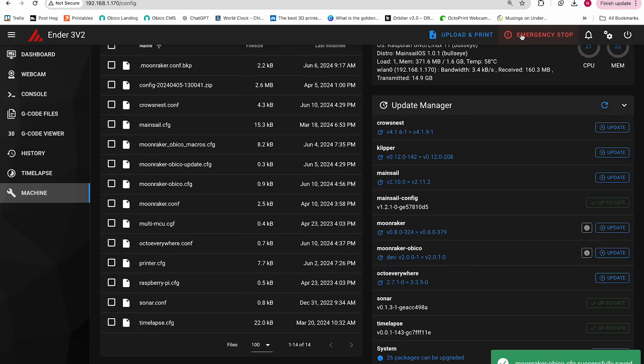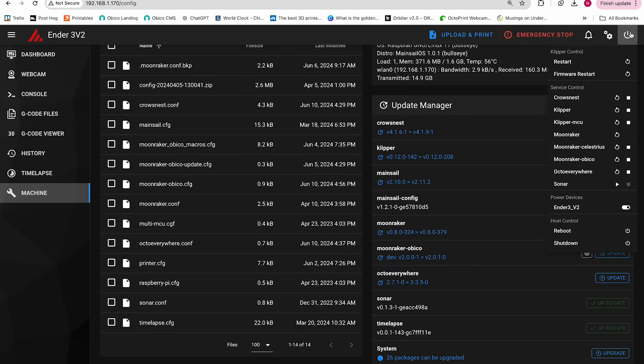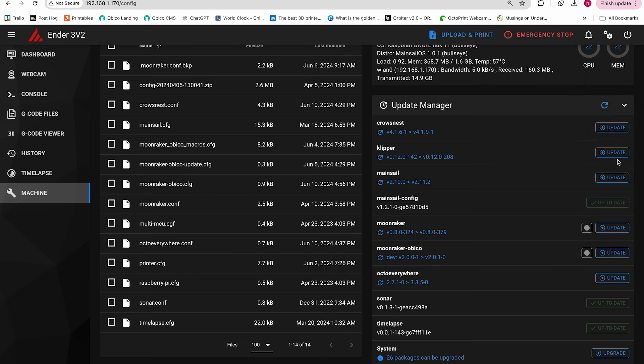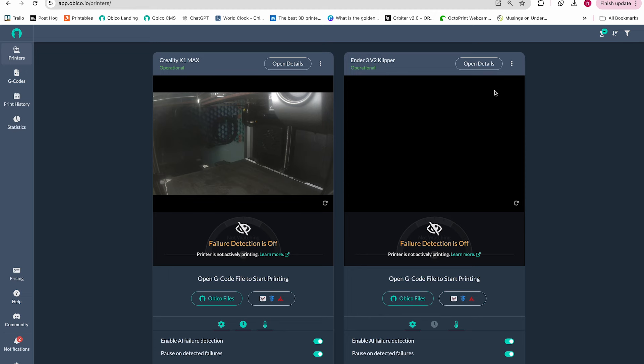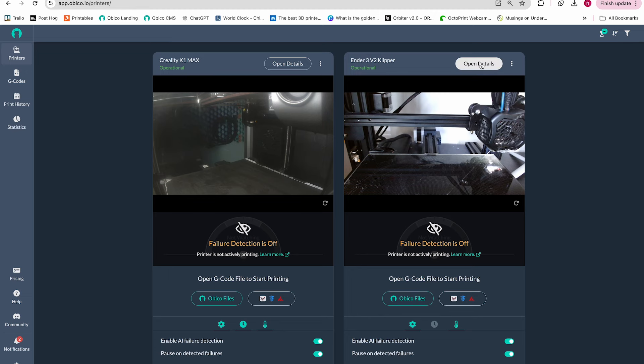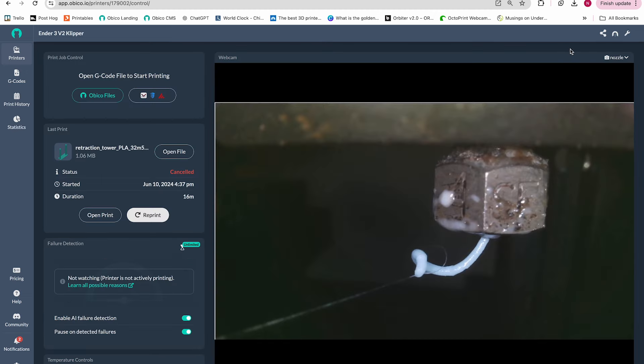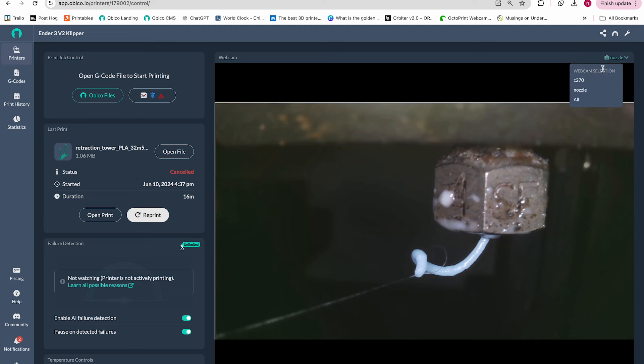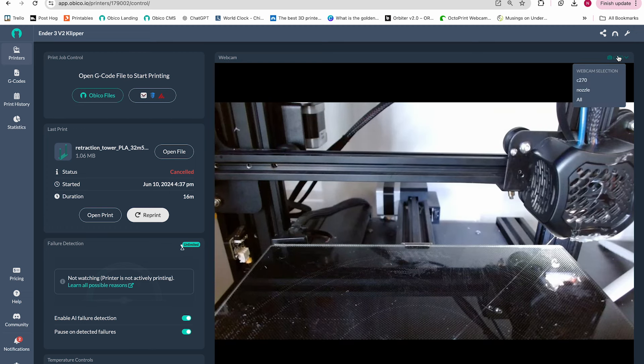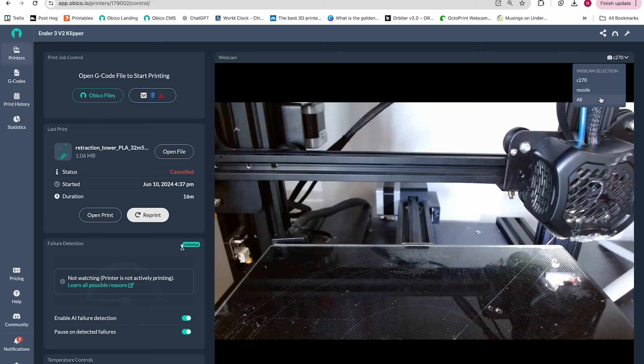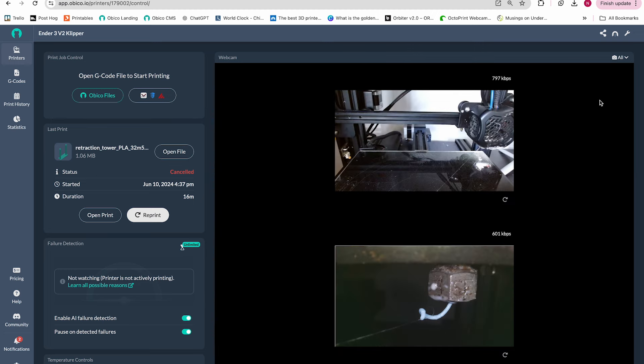Next, save and close and then click the power button and the restart button under moonraker OBCO to restart moonraker OBCO. Now we can head over to the OBCO app and see how things are working. There's our nozzle camera. There's our C270 camera. And of course, we can look at multiple streams at once.